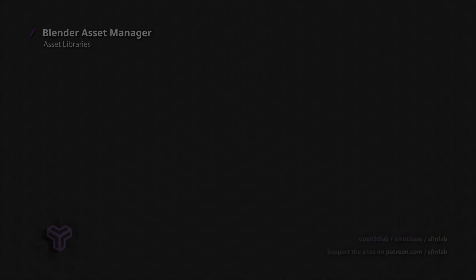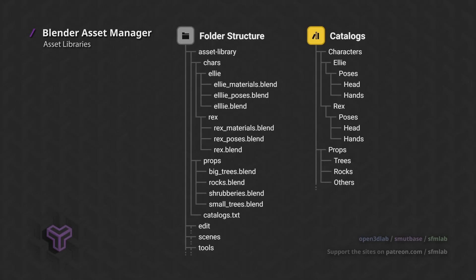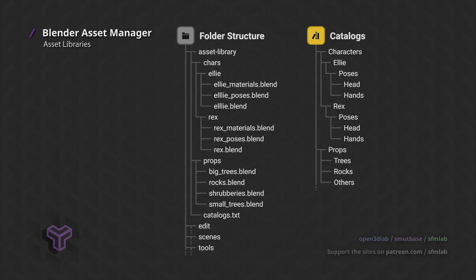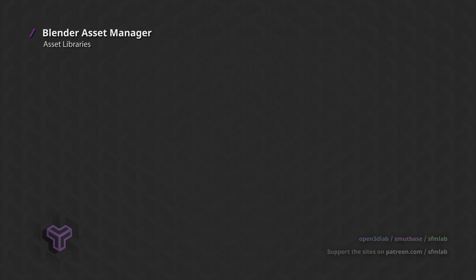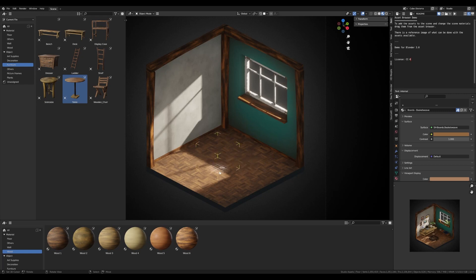In turn, an asset library is a directory that contains blend files with these reusable assets. As mentioned, in the current implementation, these only exist in folders on your local PC or network drives. You navigate and manage your asset libraries through the asset browser that is newly introduced in Blender 3.0.